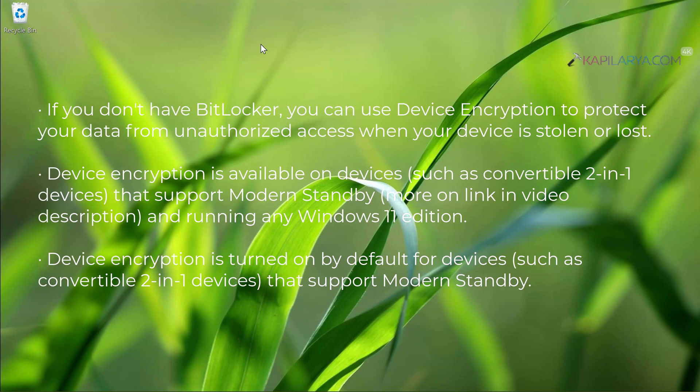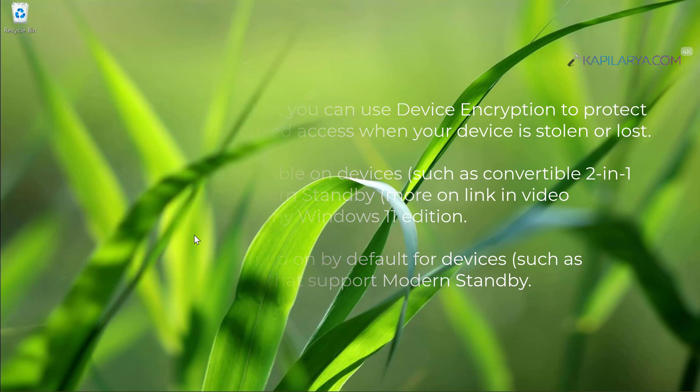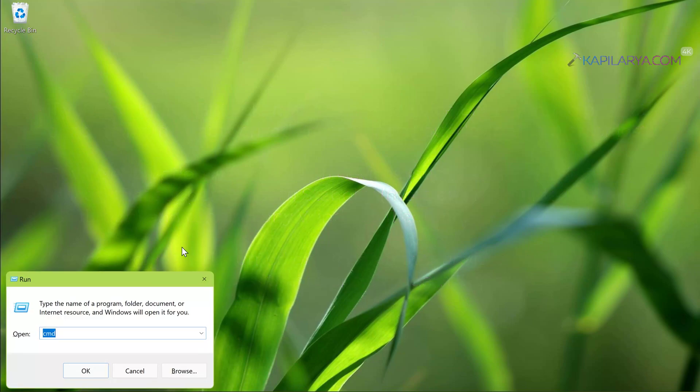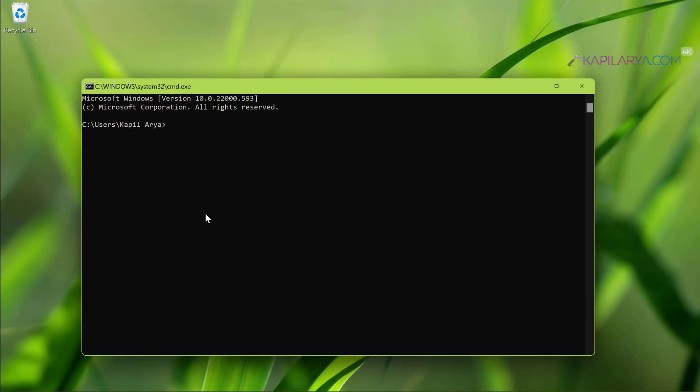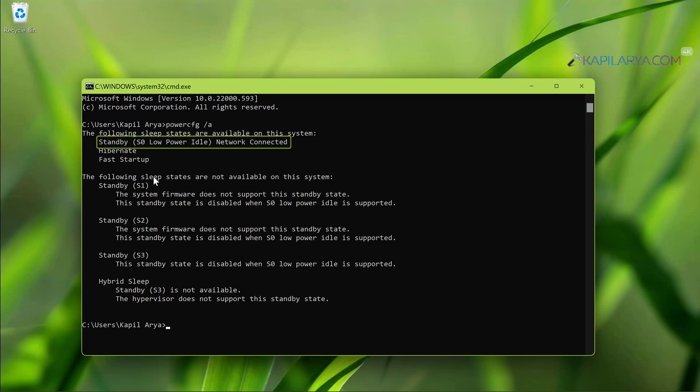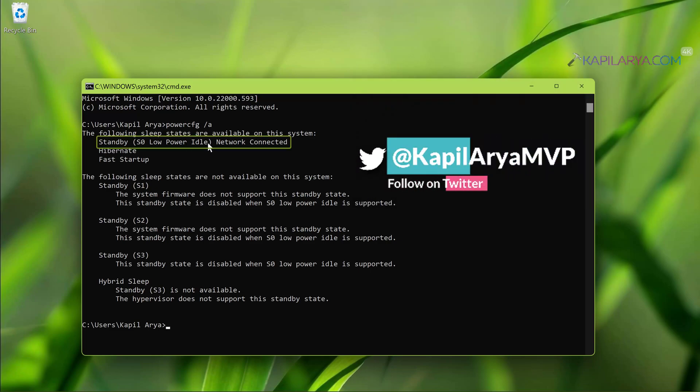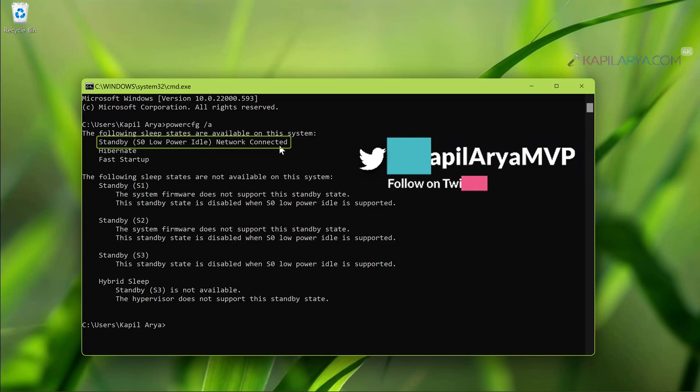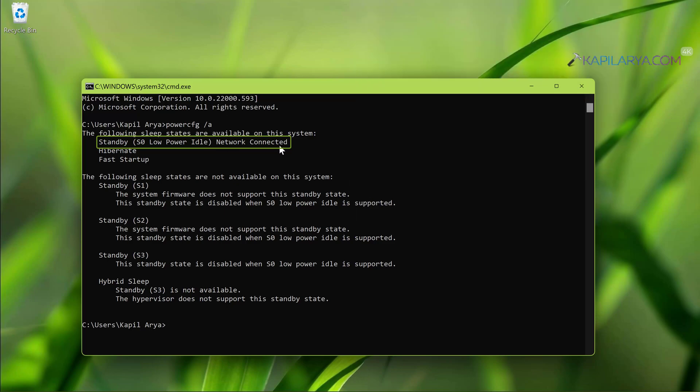To verify if your device supports modern standby, simply open command prompt and execute the command powercfg space slash a. If you see something like standby S0 low power idle network connected in the resultant command, this means your device supports modern standby.